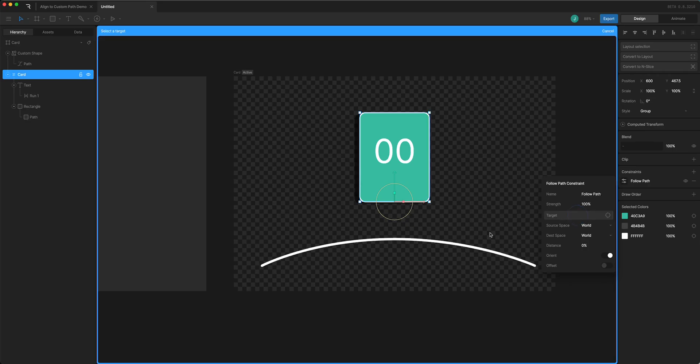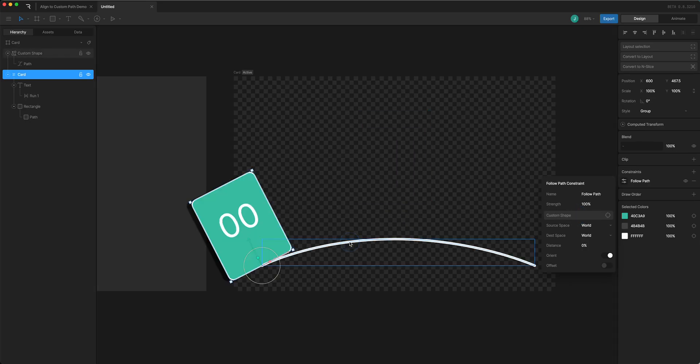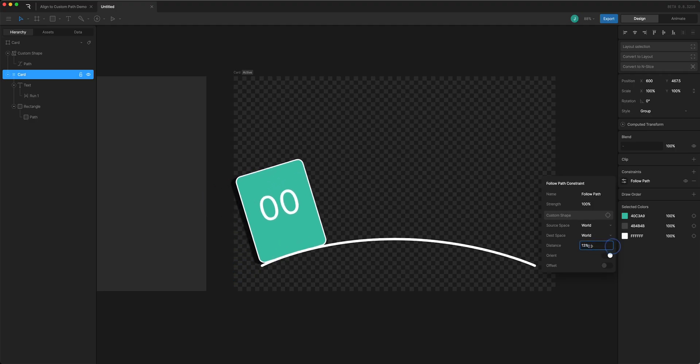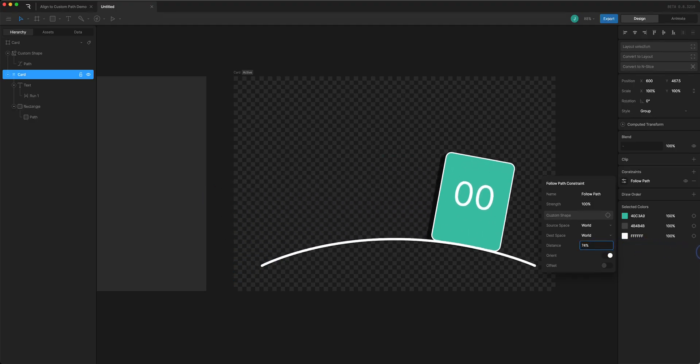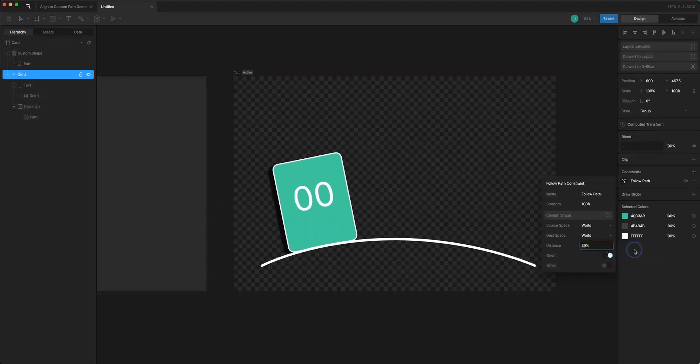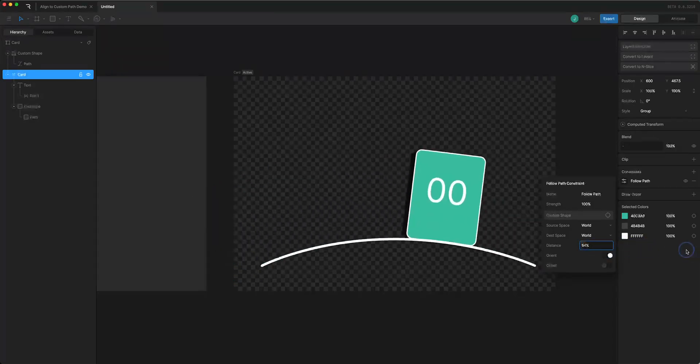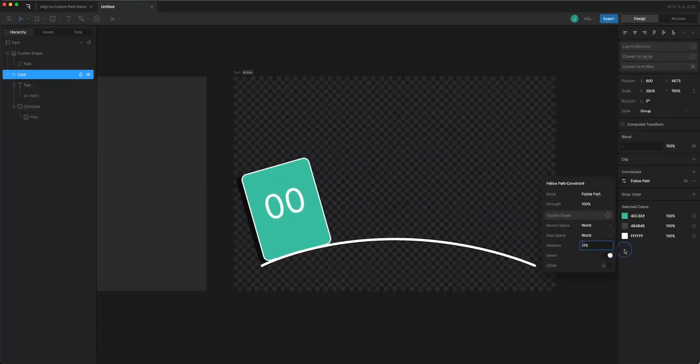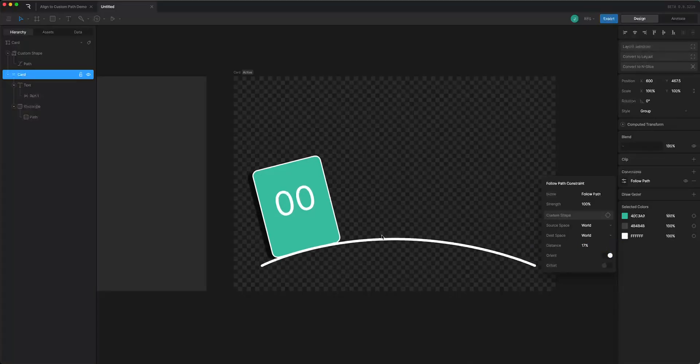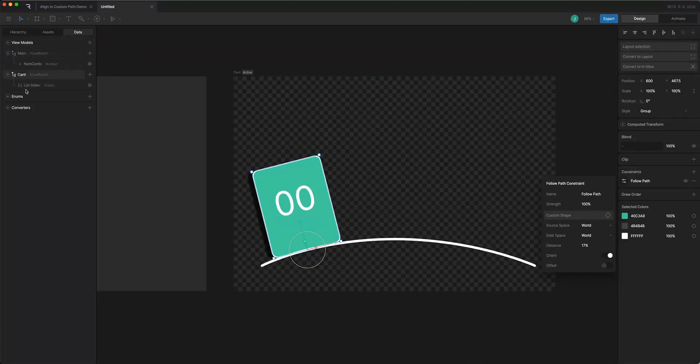What I want to do here is actually data bind the distance property because that's going to determine where on the path this shows up. But I need to do a converter to make that work and it's going to use a little bit of math.